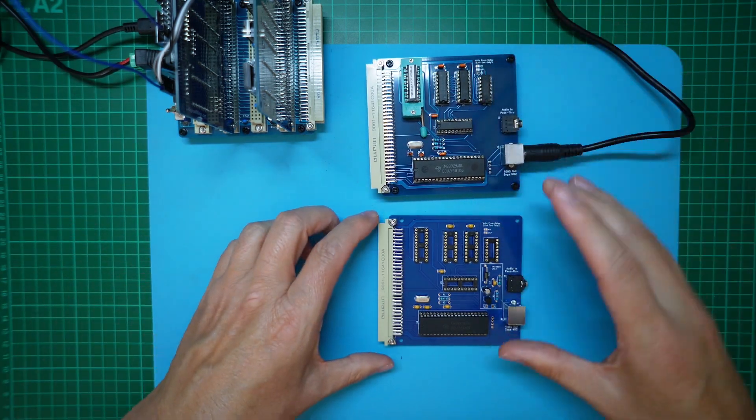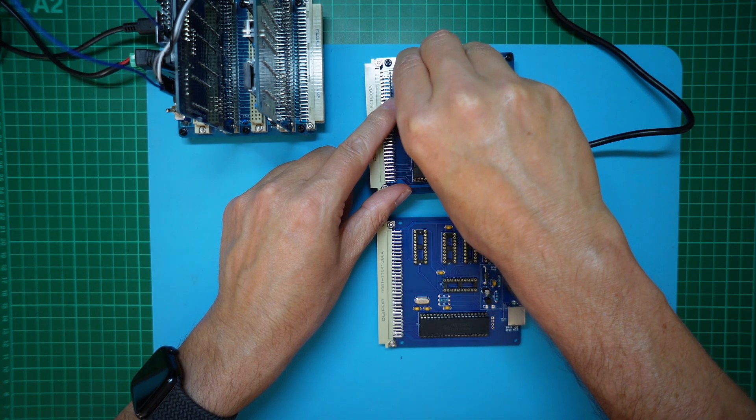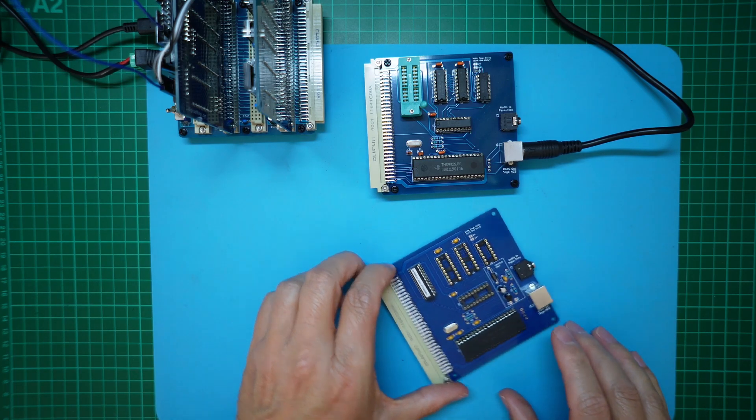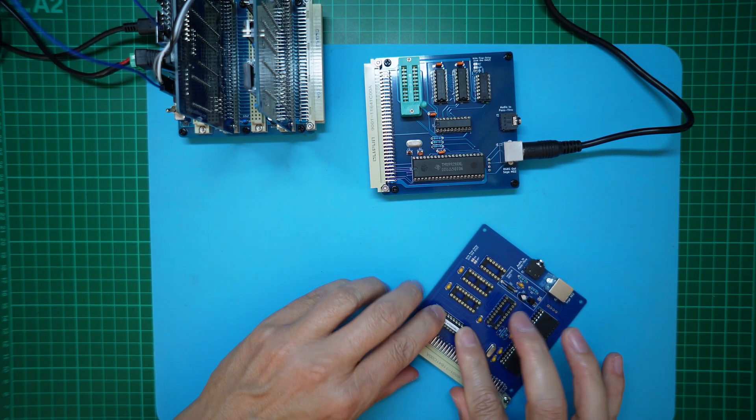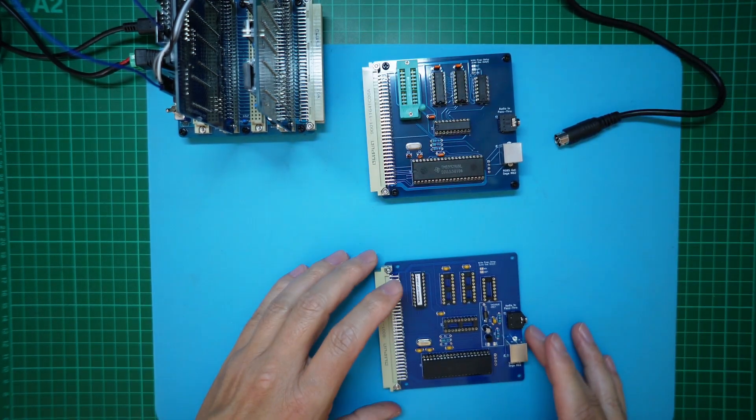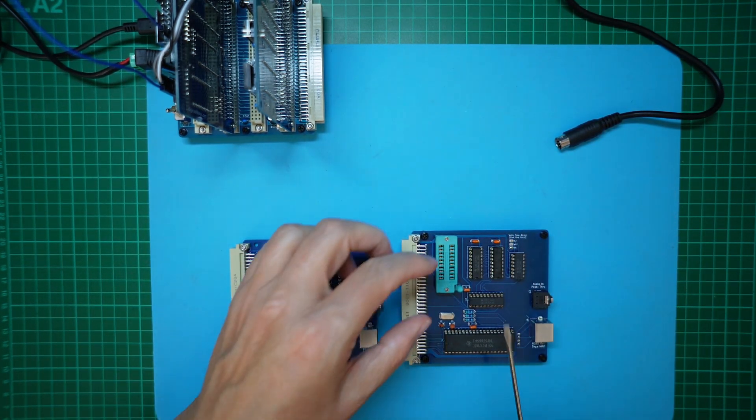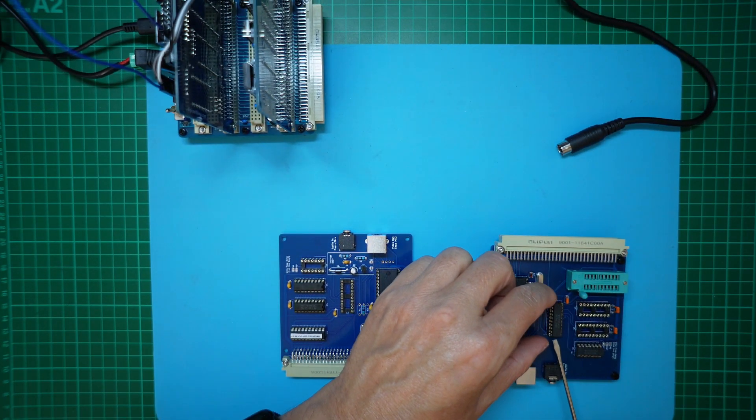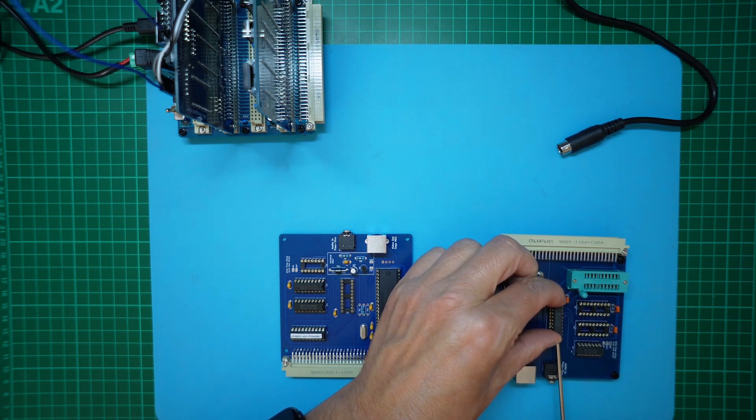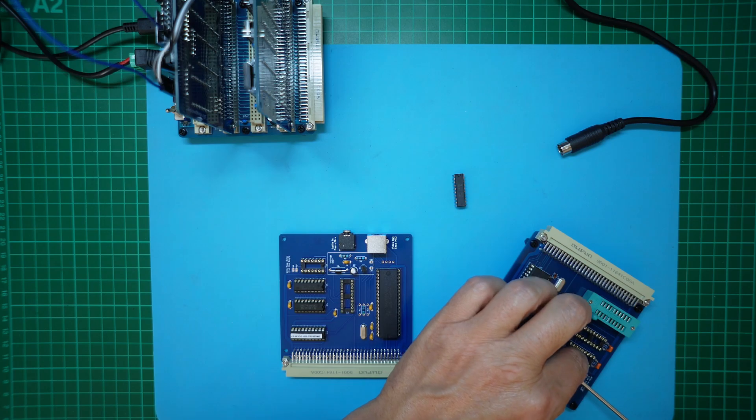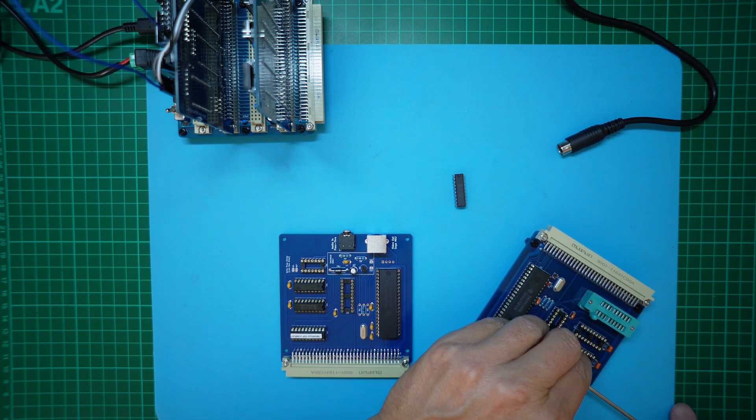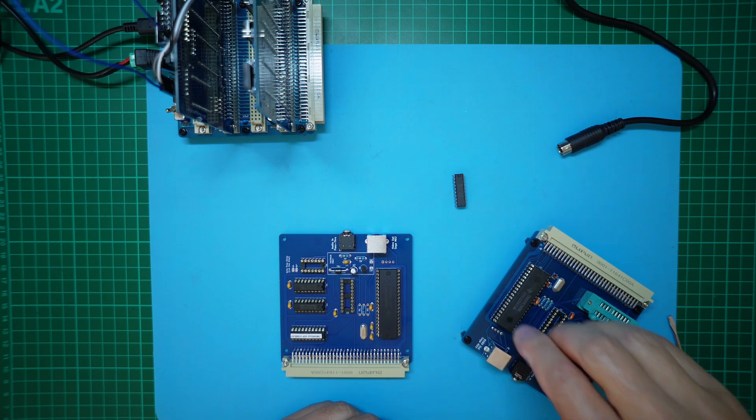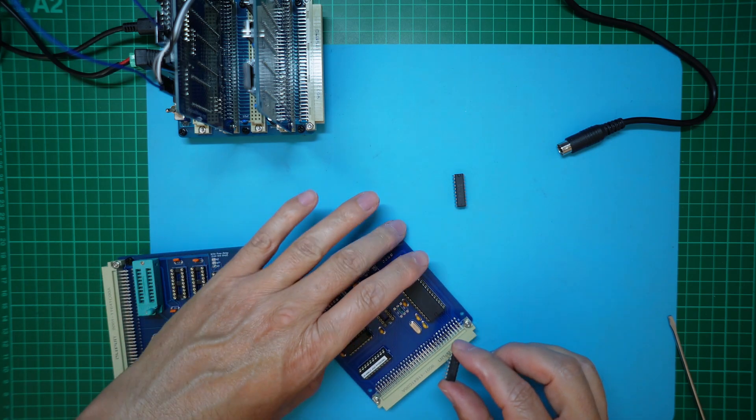So, this is the existing card. I'll take out the PLD, and I'll take out the DRAM next, then the two other support chips.